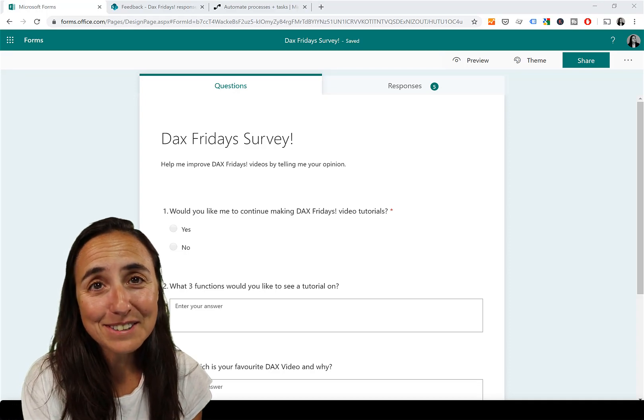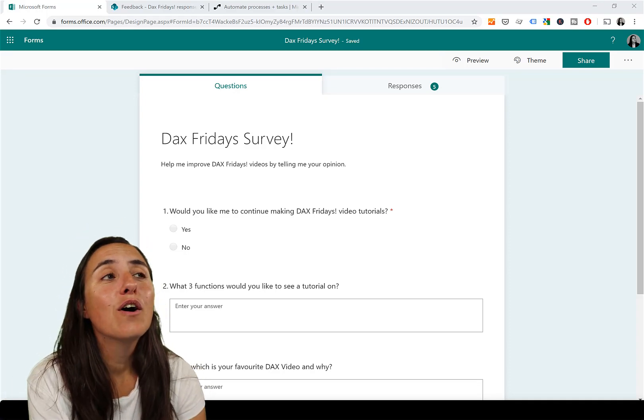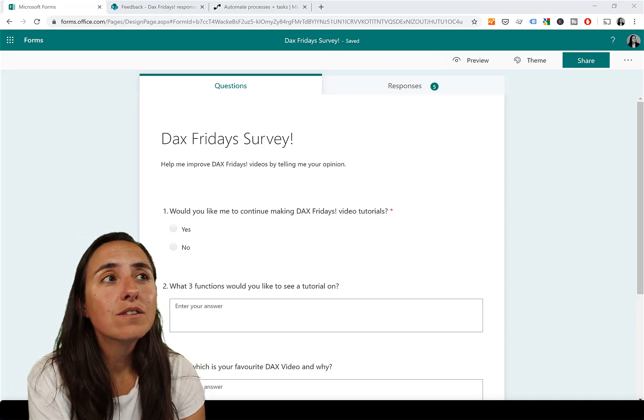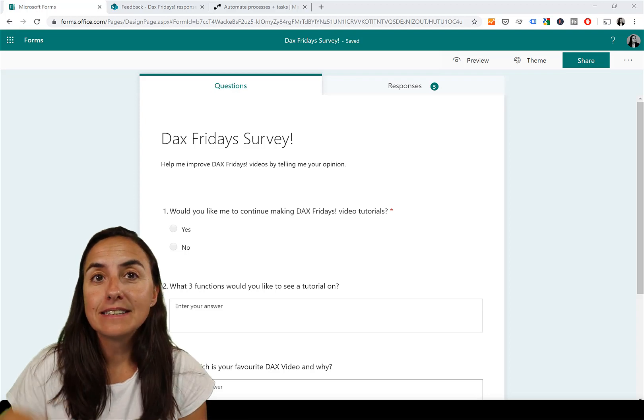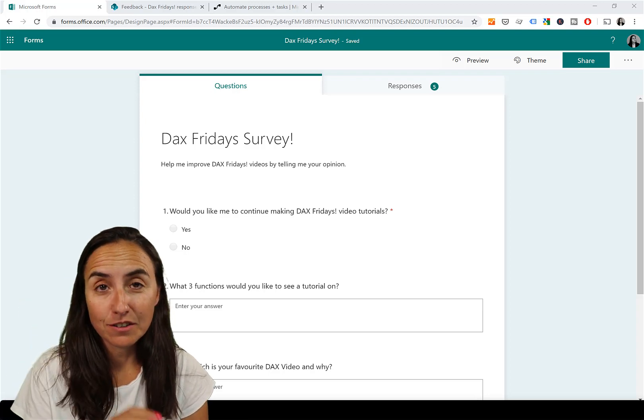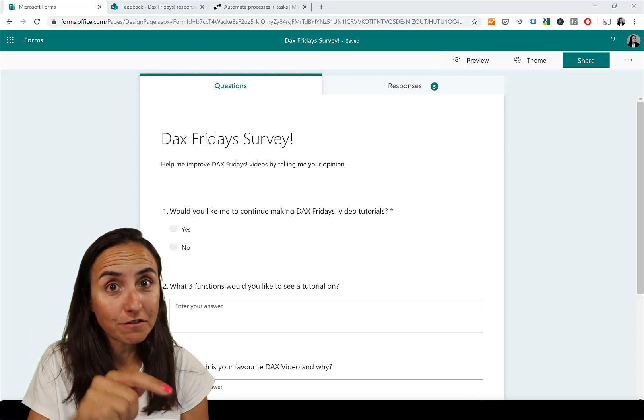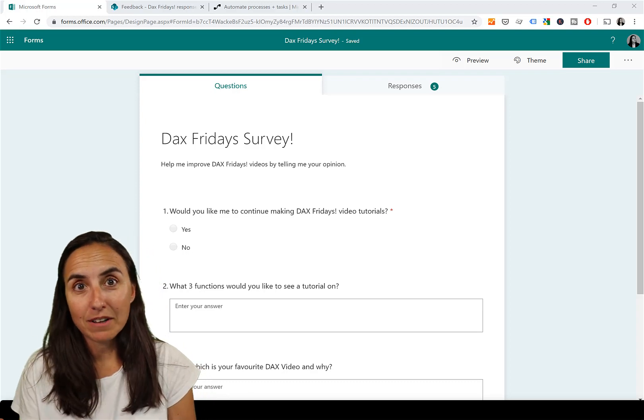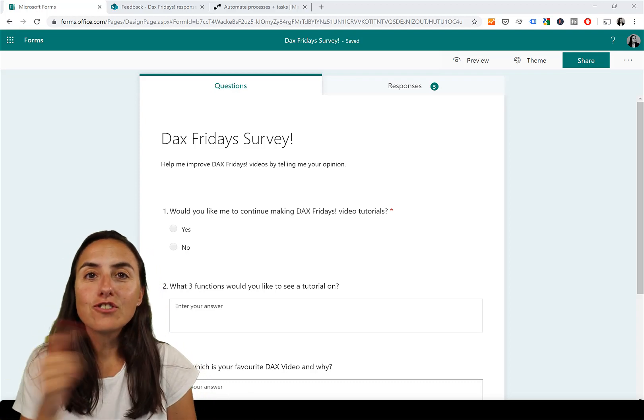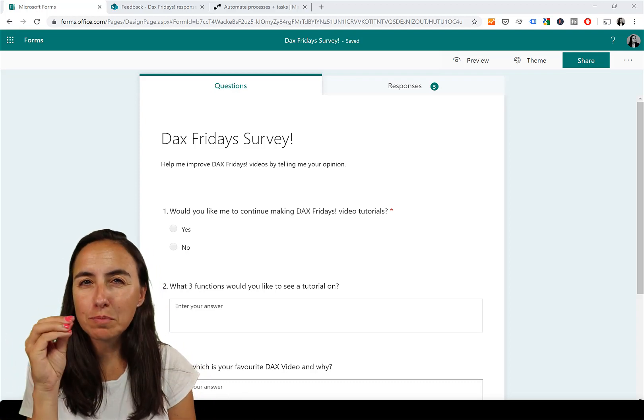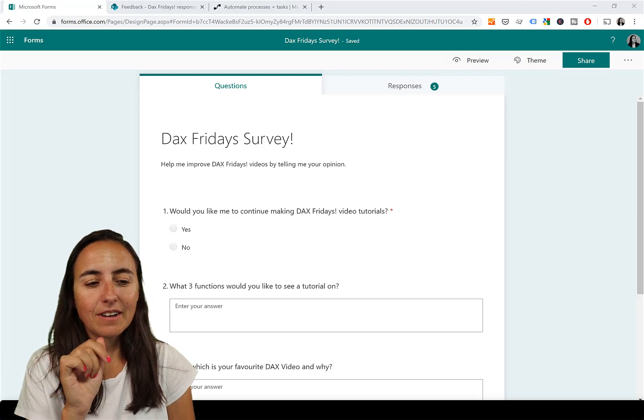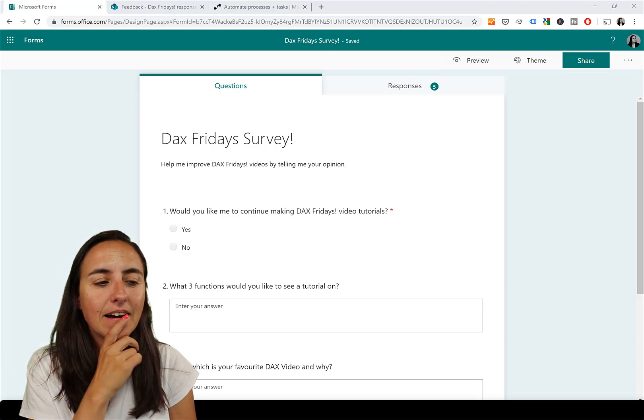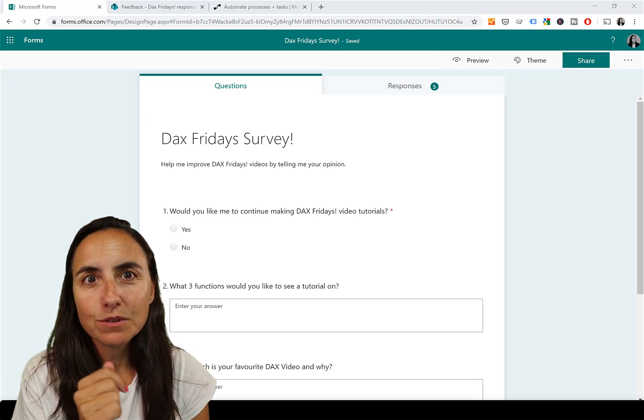Hello everybody, how are you? Today in today's video we are going to send the responses from a Microsoft Form to our email - not just a notification, but also the response, whatever they fill in.